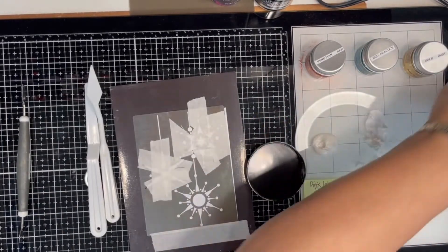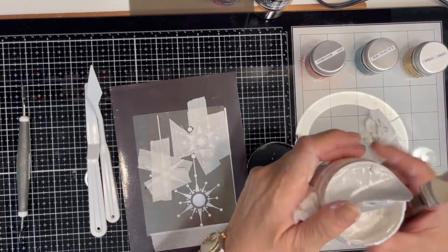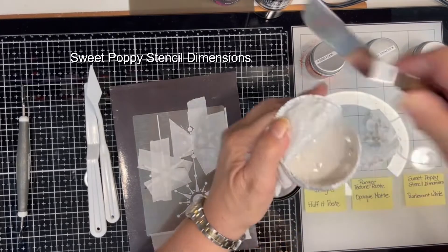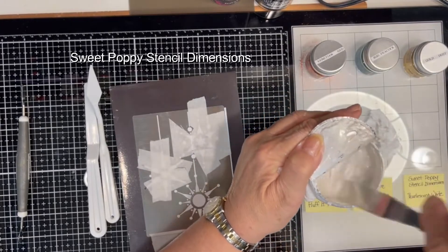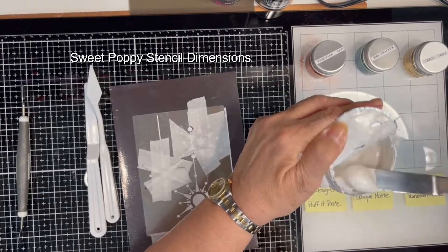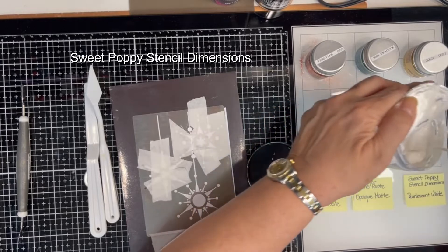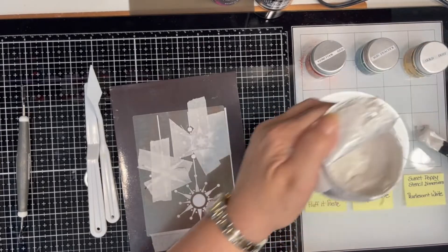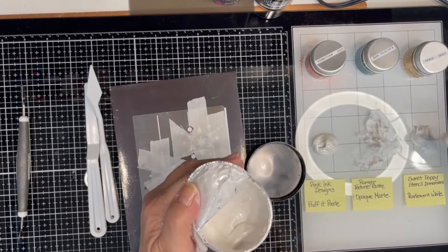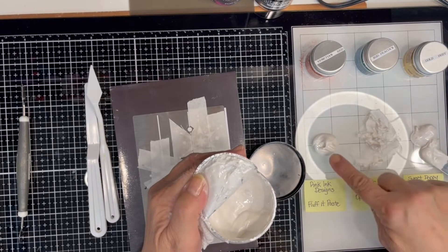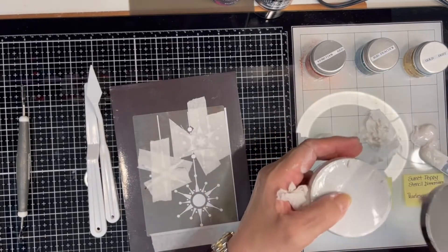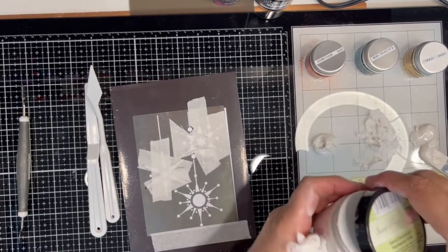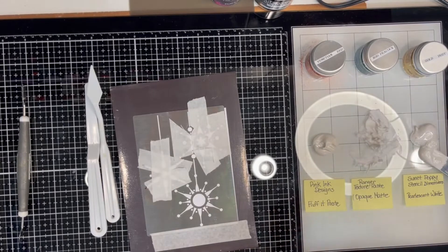And the pearlescent white. That is pearly, that's for sure. And it does flow easily. I would say maybe a little bit more than the Fluff It Paste. So let's see what they do.